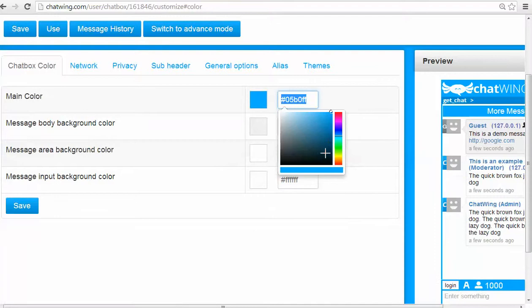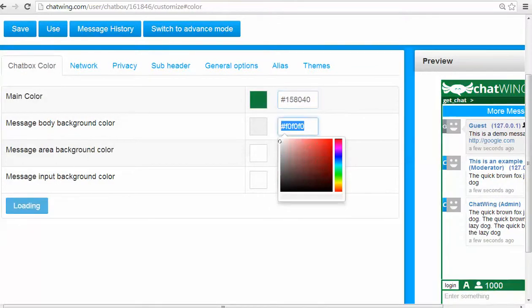Every part of the chat is customizable, so I can insert a background image or join a chat network.